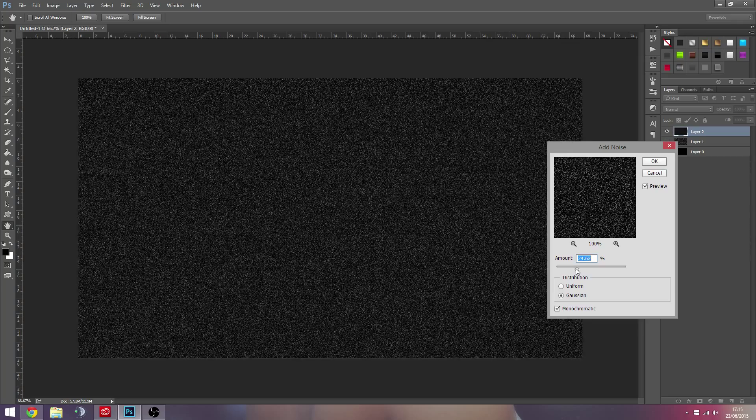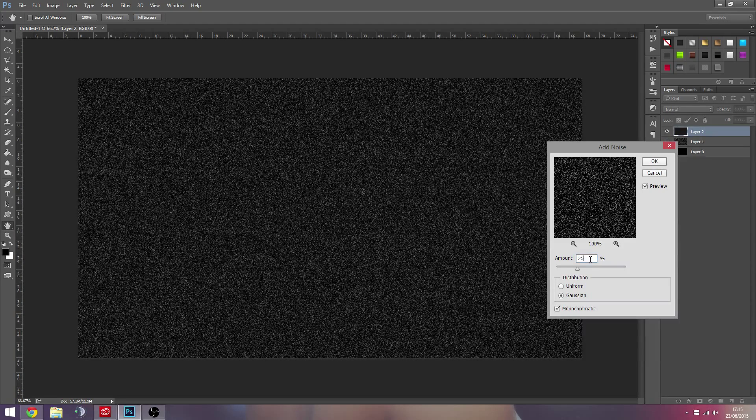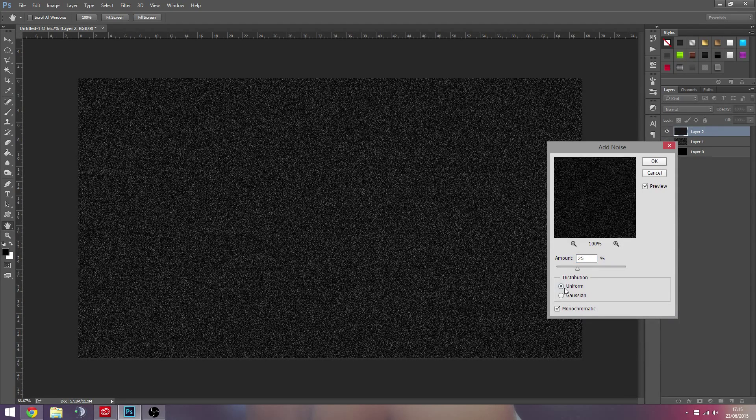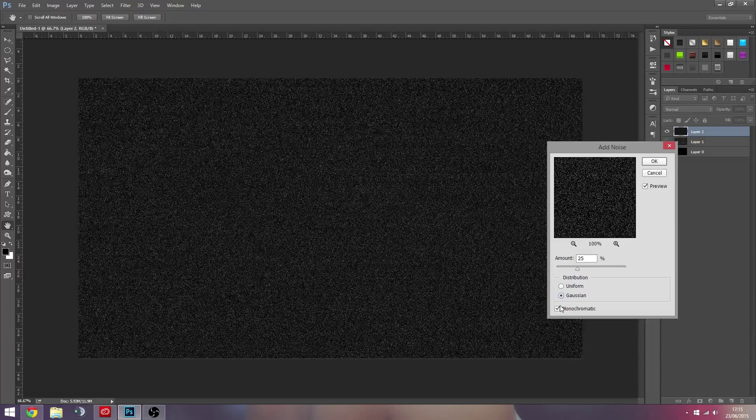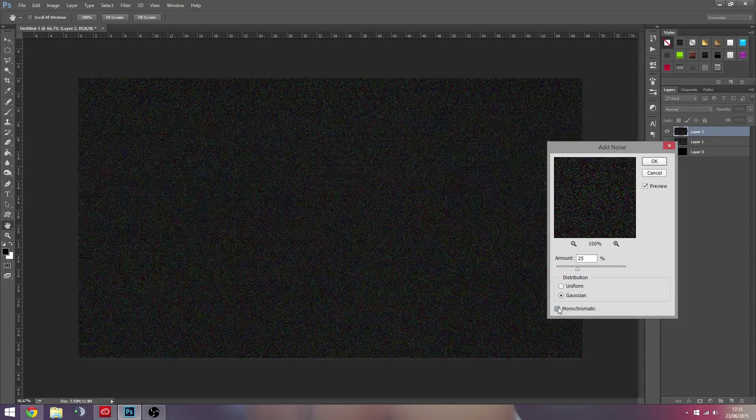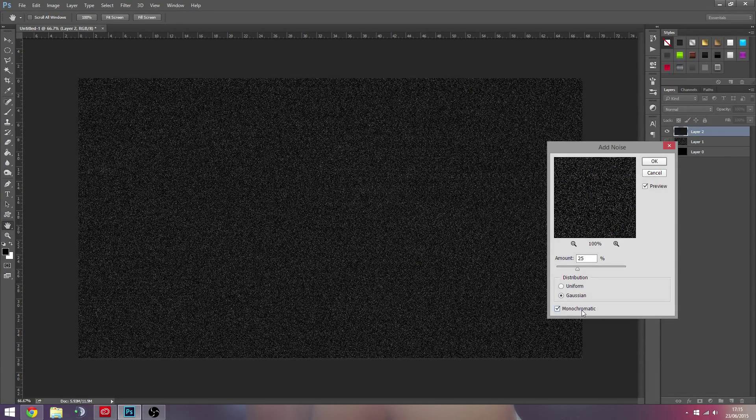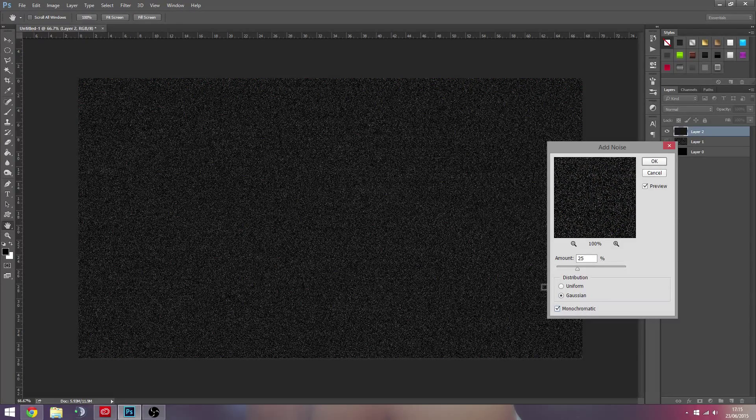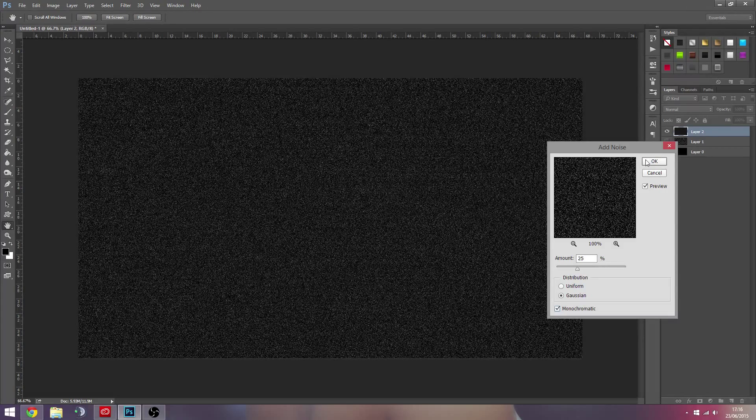And then you probably should bump it up to like 25, and you'd want to check what monochromatic is on so you don't get all the weird colors, and you could probably start off with that.